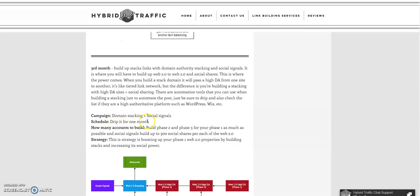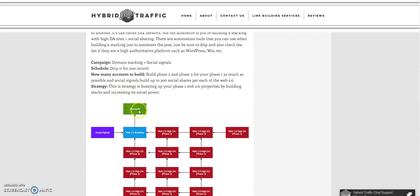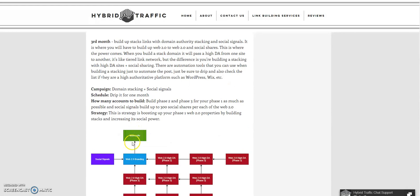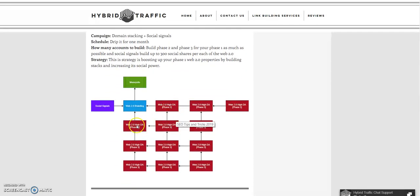The third month is domain authority stacking plus social signals. In the campaign structure, the money site has web 2.0 branding pointing to it. Just don't use ranking keywords — use your branding when building web 2.0. You can use automation tools to manipulate web 2.0 properties. There are lots of tools such as RankVis, FCS, SEO Autopilot, or anything you're comfortable using.